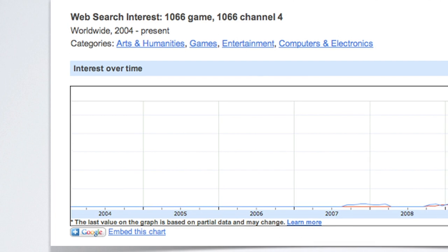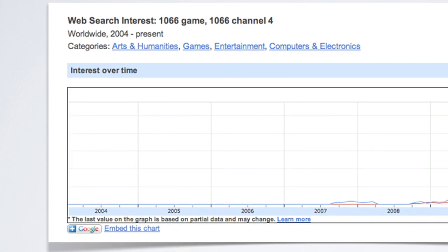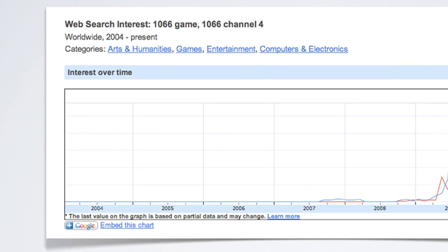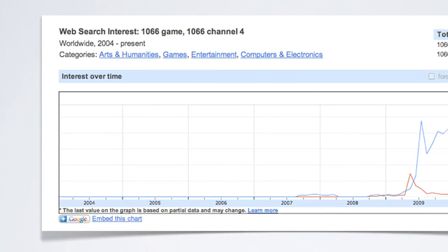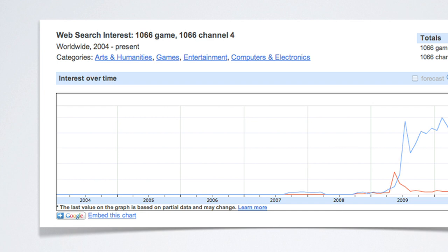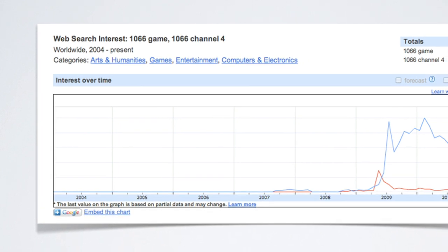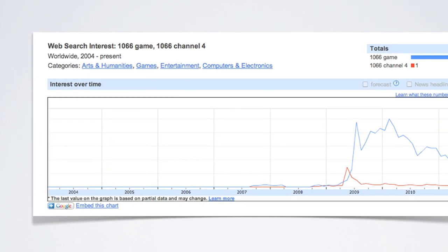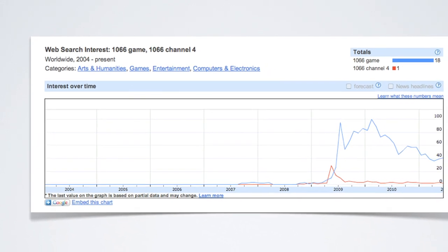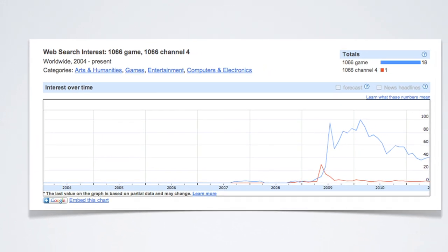In actual fact, if I take that beyond, this is a Google chart for the game and a TV show. The red line is the total Google searches for 1066 Channel 4, which I'm taking as a measure of interest in the show. And the blue line is the interest in the game.